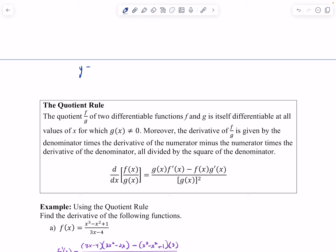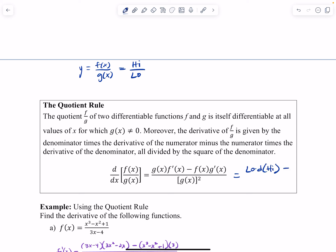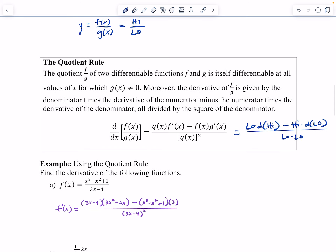So if we have Y equals F of X over G of X, and you think of F of X as being high and G of X as being low, then we have low times D high minus high times D low, all over low low. D high means derivative of the numerator, D low means derivative of the denominator, all over the denominator squared.